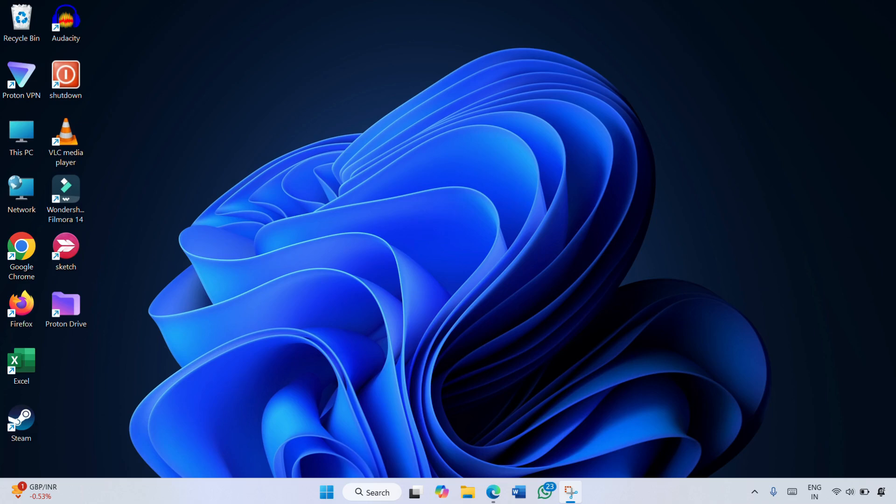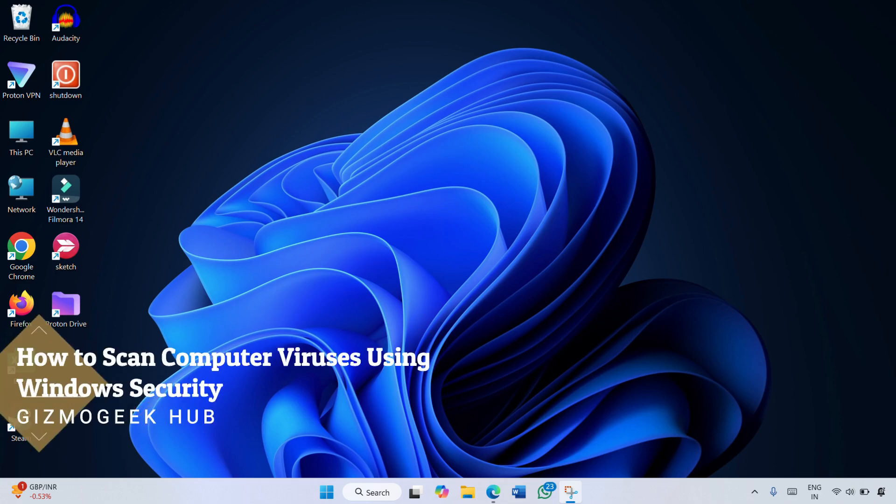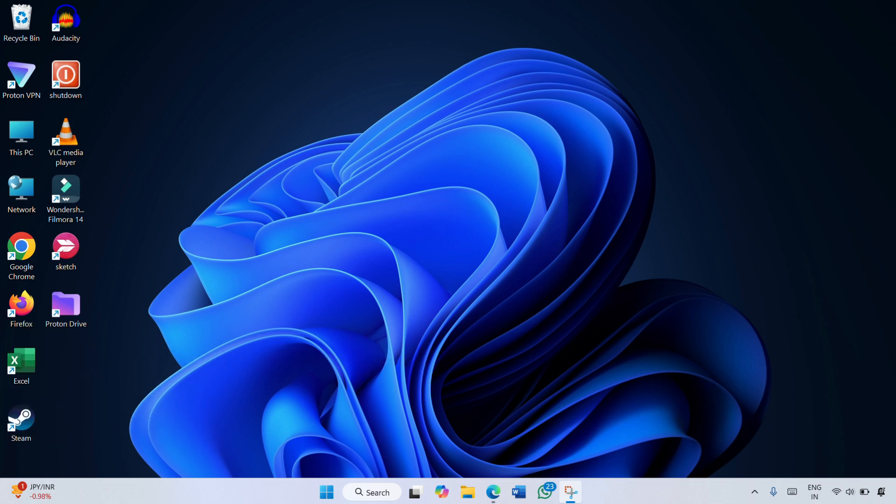Hello everyone, you are watching Gizmo Geek Hub. In this tutorial, I'm going to show you how to scan your computer for viruses using Windows Security. So without any further delay, let's get started.